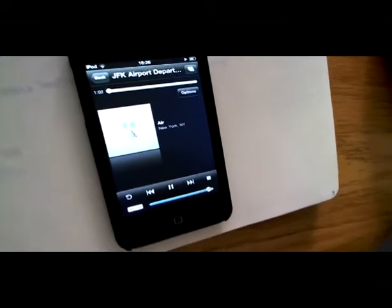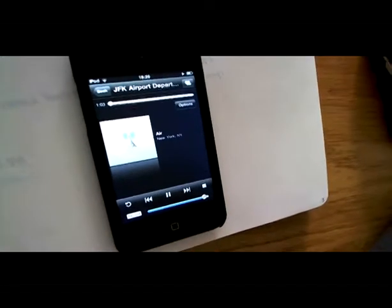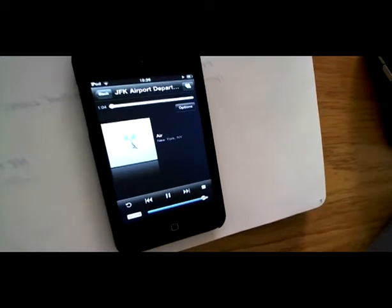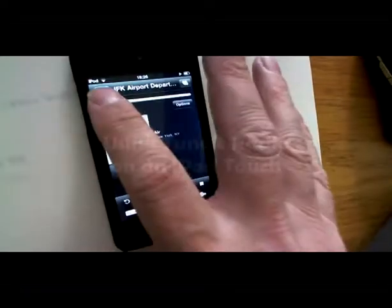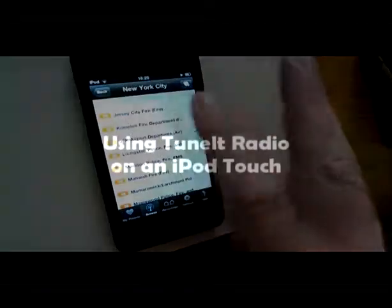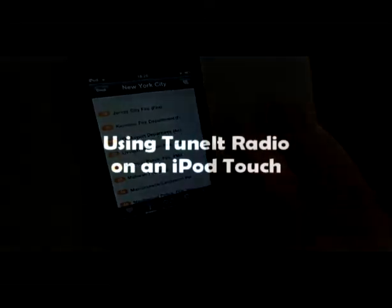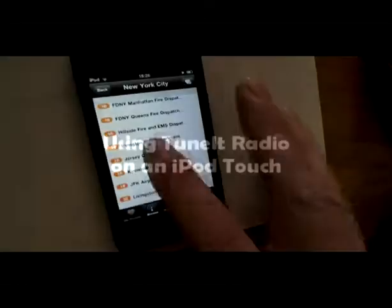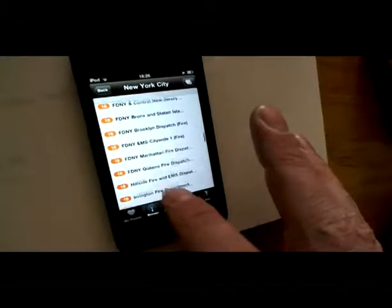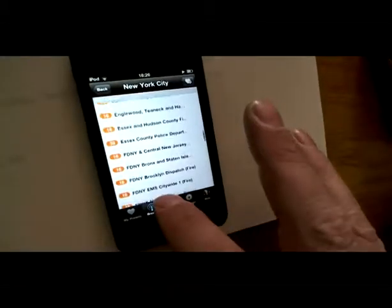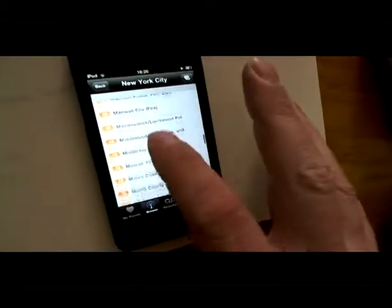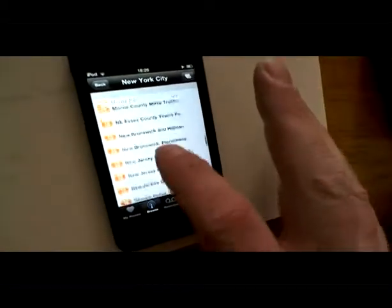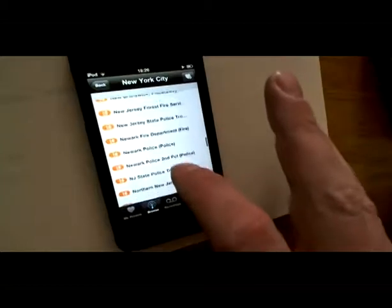It's one of the programs that you can get on TuneIn radio. Now, if you decide to go back, you can see all kinds of stuff here, like the Fire Department. How about NYPD? NYPD, always good, exciting stuff.